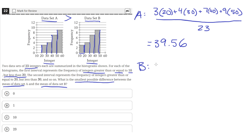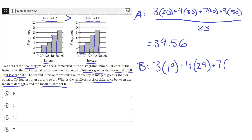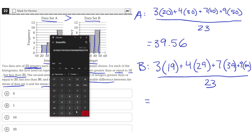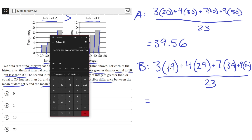So we use three 19s, plus four 29s, plus seven 39s, plus nine 49s, all divided by 23. Calculating: 3 times 19, plus 4 times 29, plus 7 times 39, plus 9 times 49 equals 887. Dividing by 23 gives approximately 38.56.